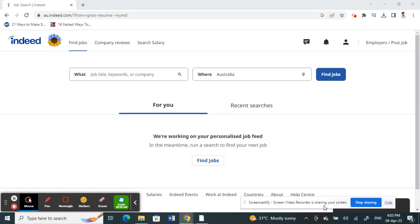Hello everyone, welcome to our channel. Today in this video I'm going to show you how you can download your resume on Indeed. So let's get into the video. First of all, go to indeed.com. Once you're on Indeed website, now log into your account.